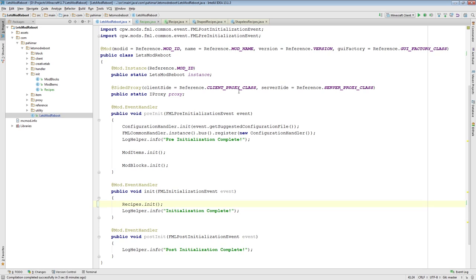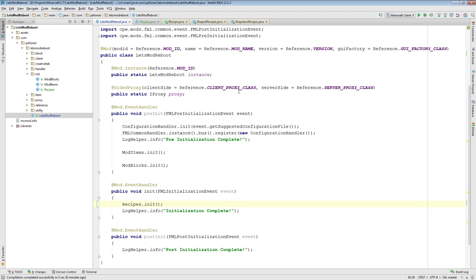You can't put the diamonds all along the left and get a diamond pickaxe. It won't register that as a valid recipe. A shapeless recipe is one that it doesn't matter what order things are in. So a good example would be if you wanted to take a wood log and turn it into planks. It doesn't matter what spot that wood log is in, you will get planks out of it.